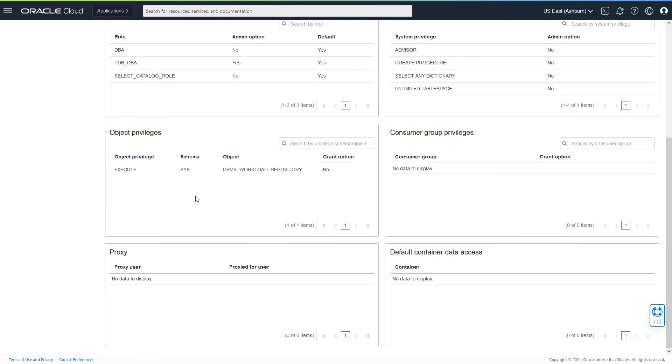Beyond that, if you want to understand more about consumer group privileges, proxy users, or any kind of container data access which pertains to cross container data access from a container database perspective, you would be able to see that here as well.